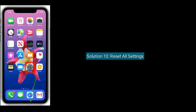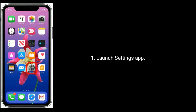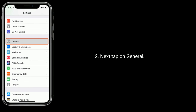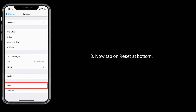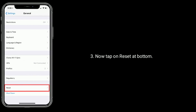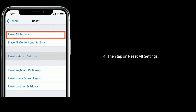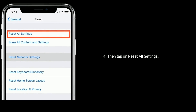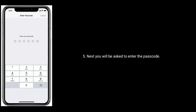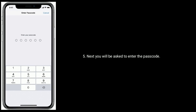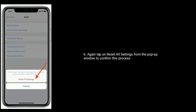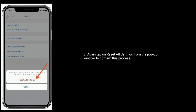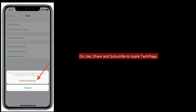Solution 10 is reset all settings. Launch the Settings app. Next tap on General. Now tap on Reset at the bottom. Then tap on Reset All Settings. Next you will be asked to enter the passcode. Again tap on Reset All Settings from the pop-up window to confirm this process.